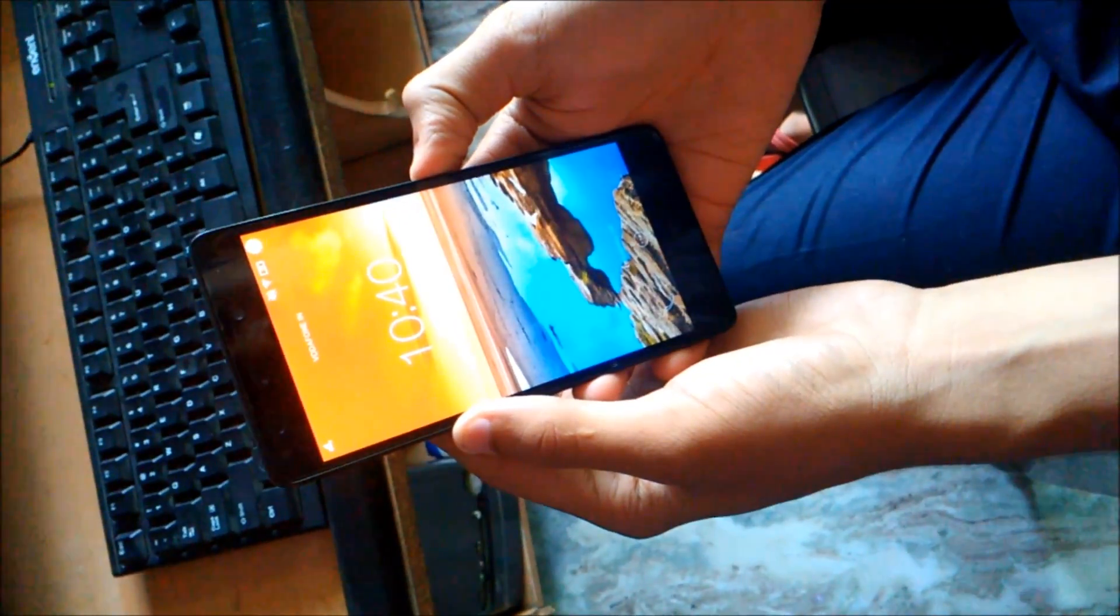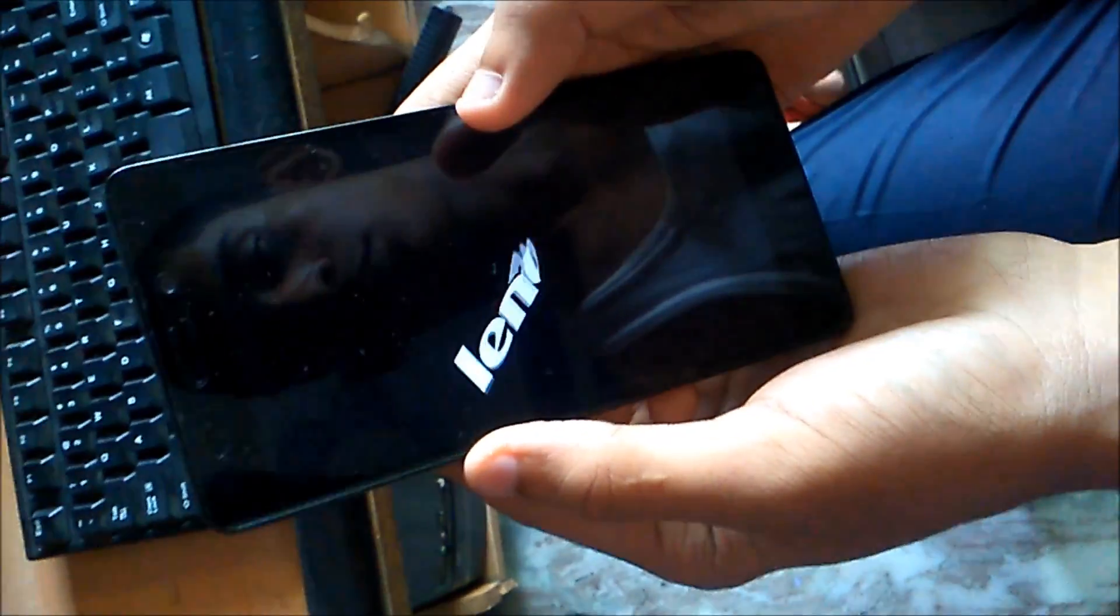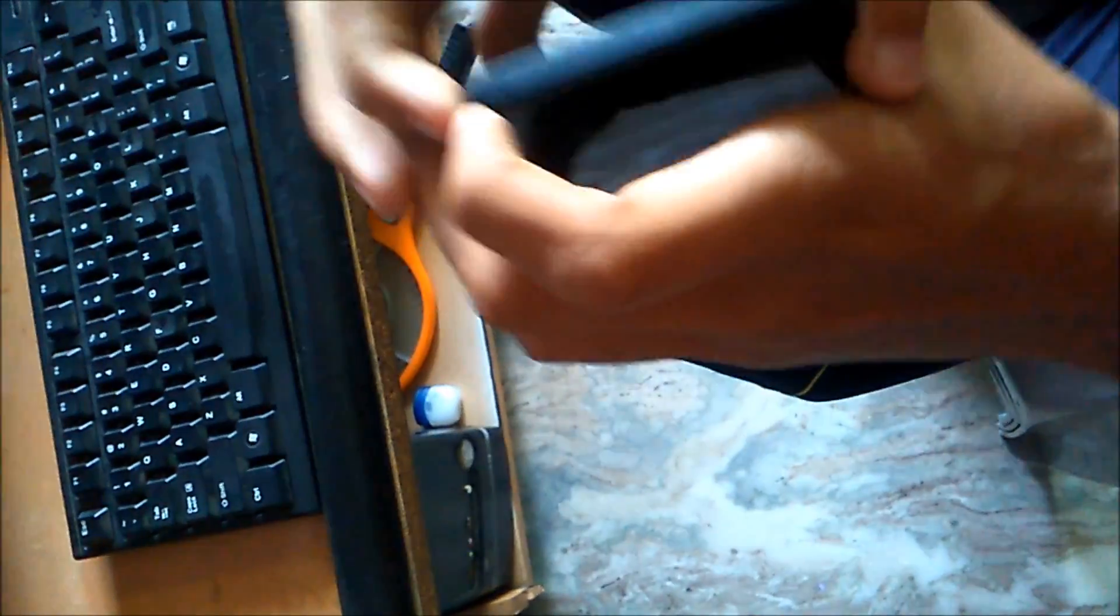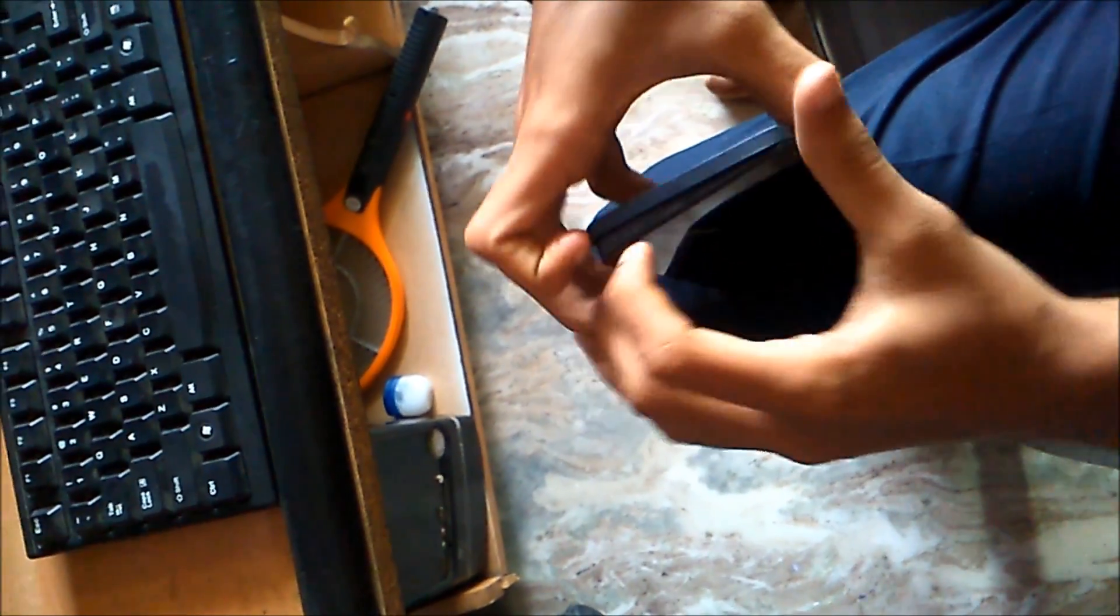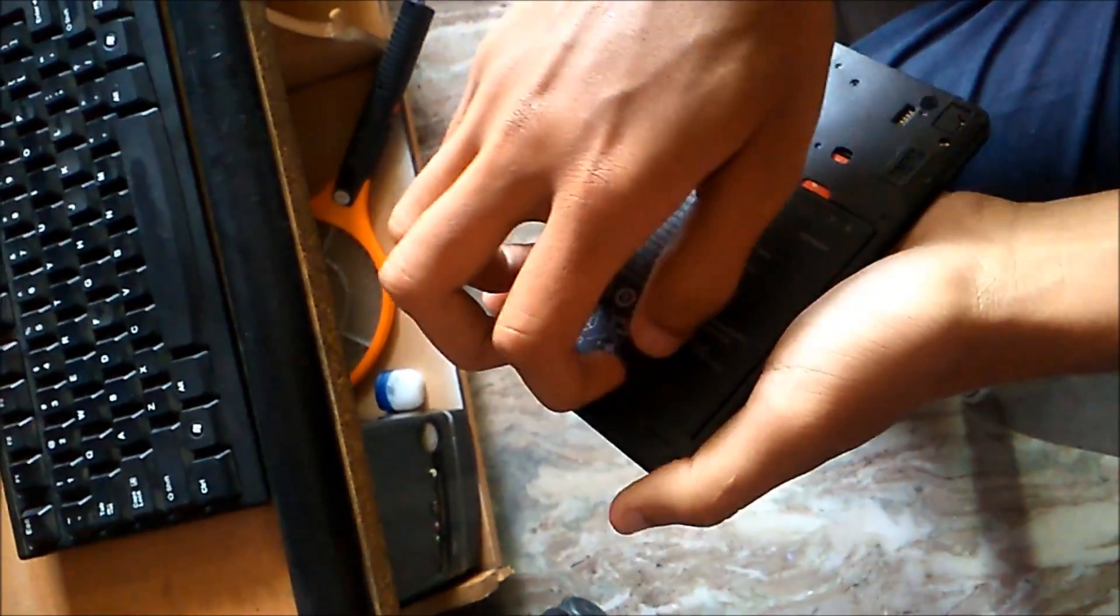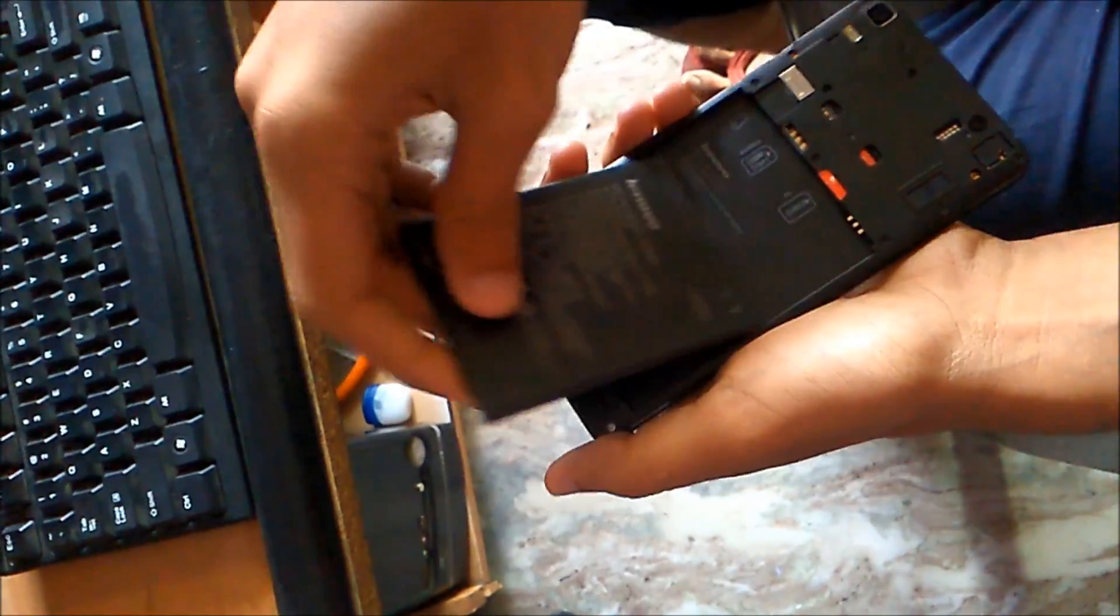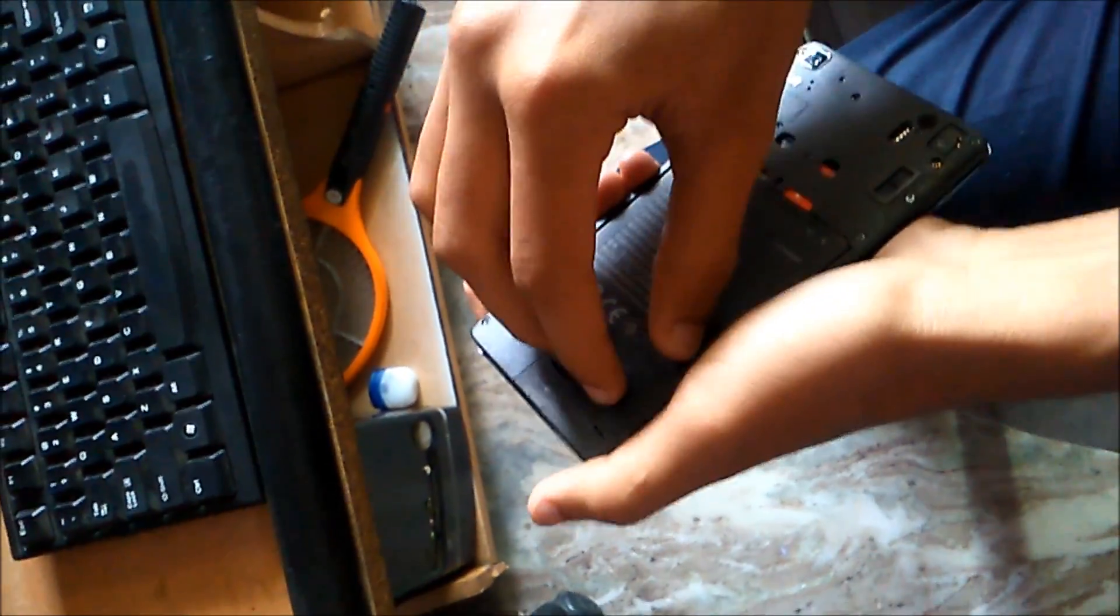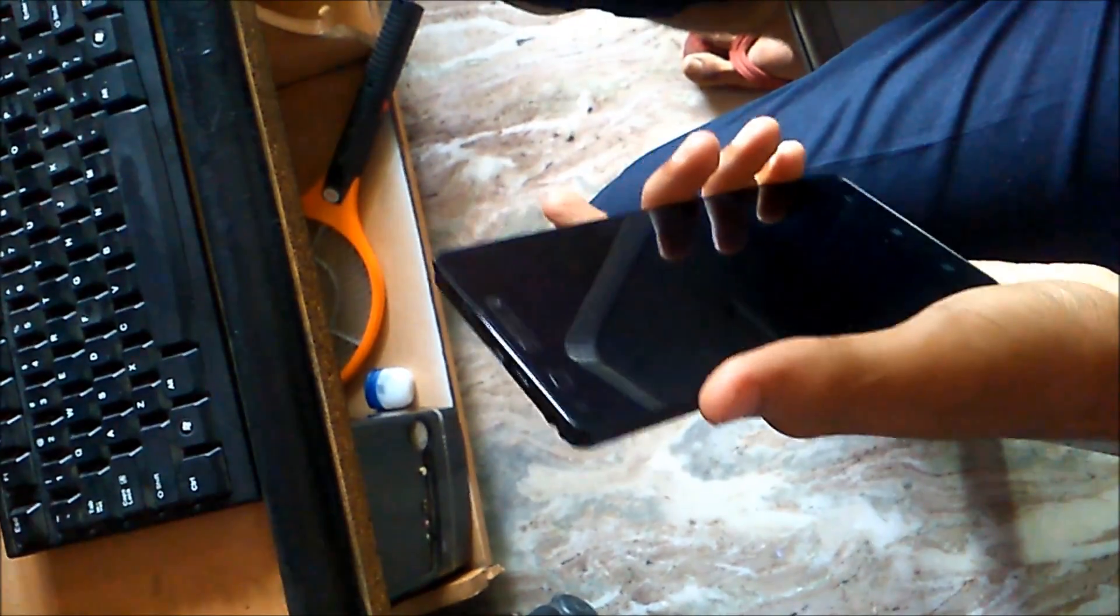Then click on Download. Now this is very important. Now what you have to do after clicking on Download is switch off your Lenovo A7000 and remove the battery. Now in the video there is some problem. What you have actually have to do is you have to remove the battery, connect the phone, and then reinstall the battery.